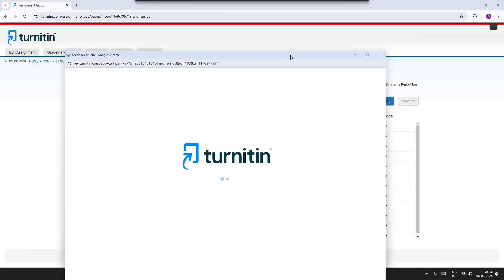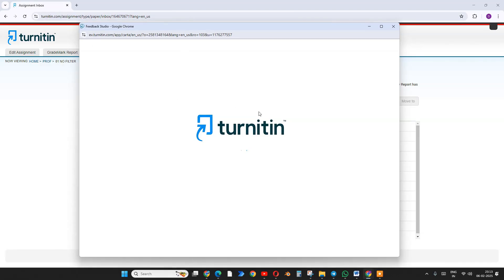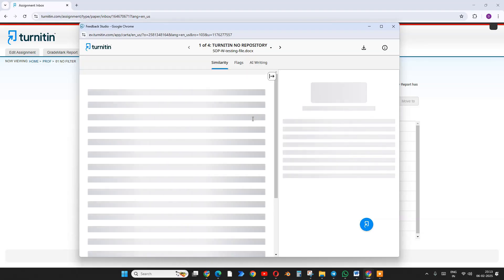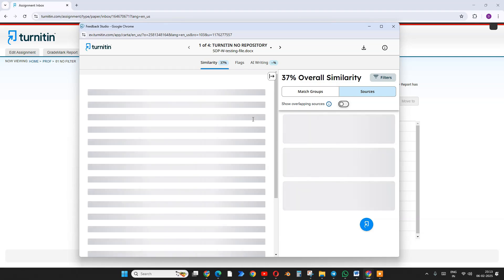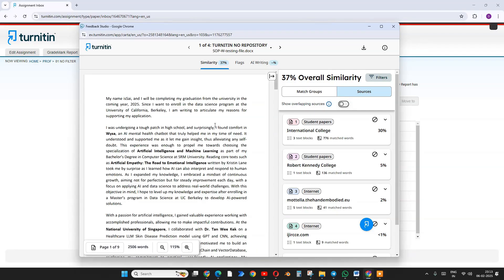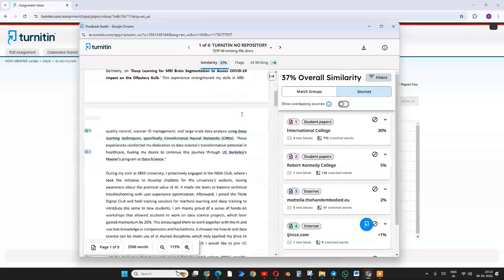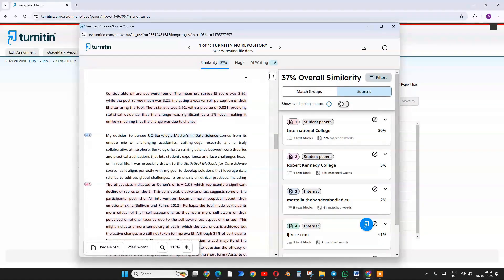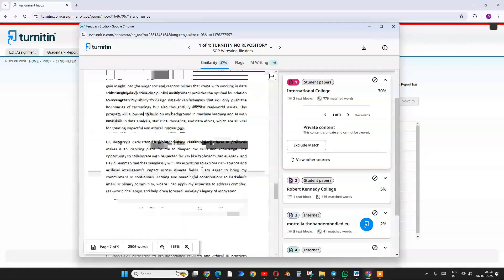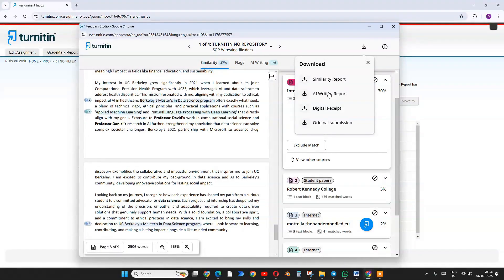When I click on the title it opens Feedback Studio. Turnitin has lots of products, but this is the one I use. The overall similarity shows 27%, and the red sections highlight all the matched content. You can download the similarity report, AI report, digital receipt, and the original submission file.